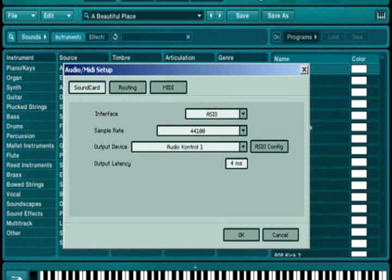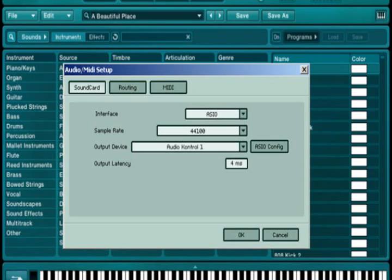After installing Absinthe and starting the application for the first time in standalone mode, a dialog box appears prompting you to adjust the audio and MIDI settings.